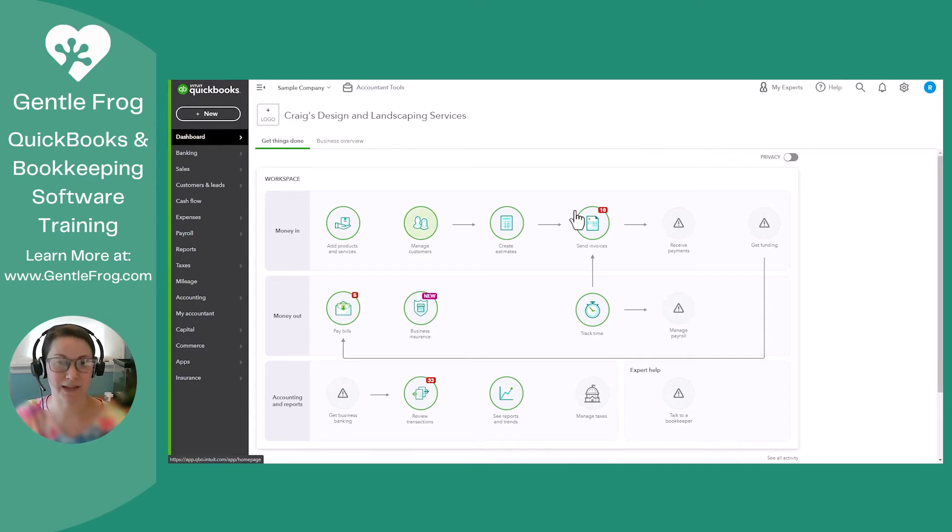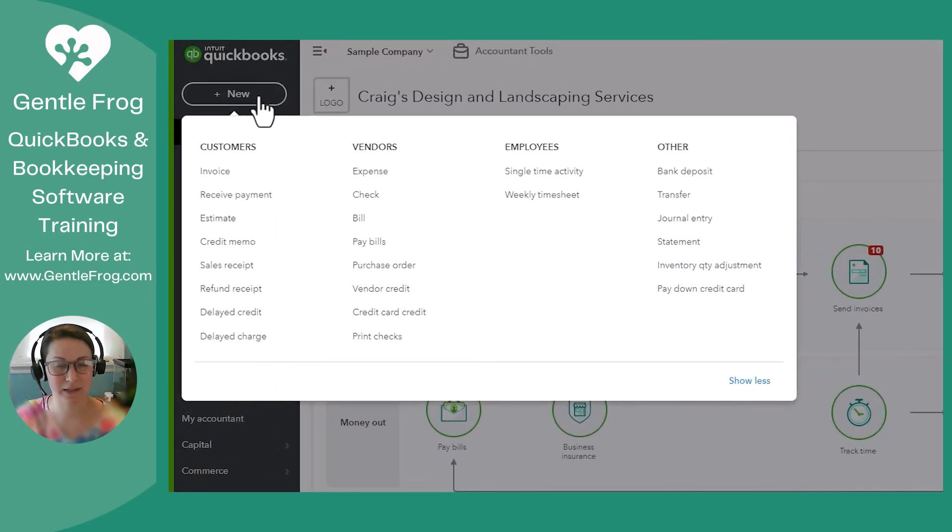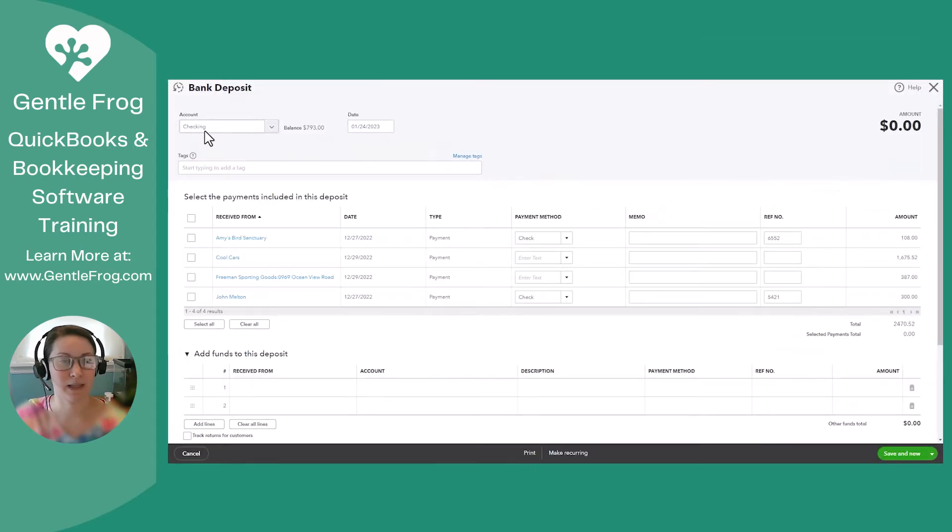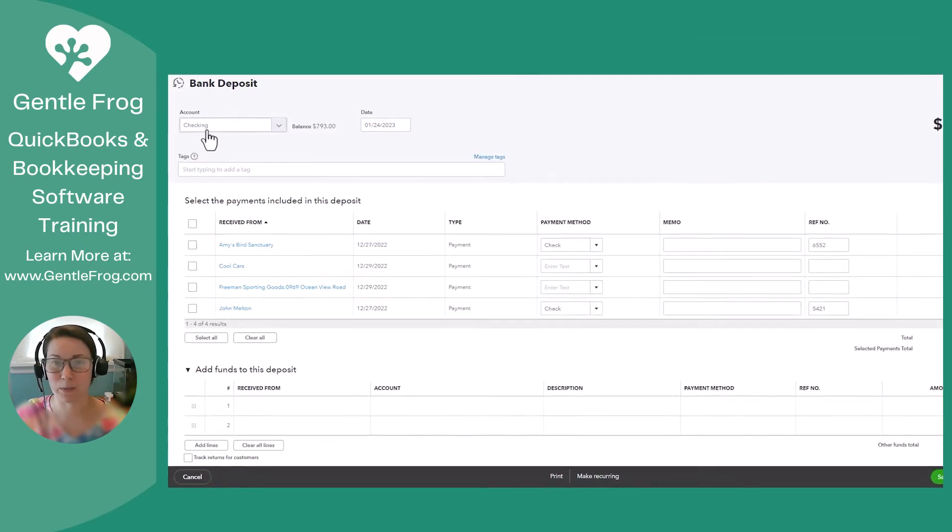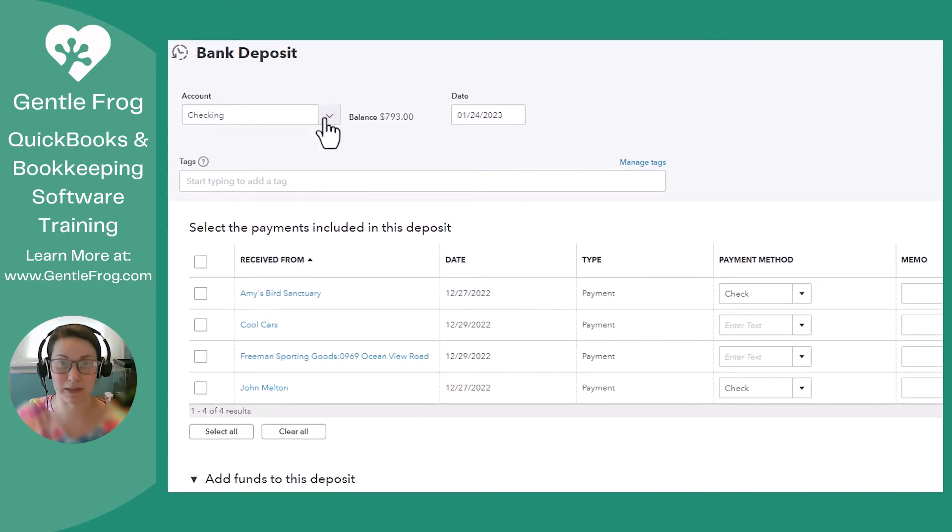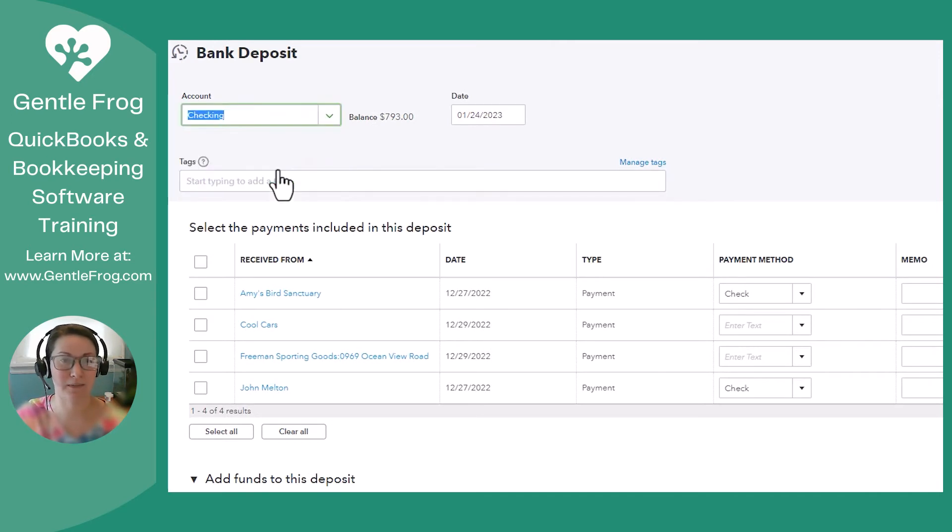Okay, so we're going to go up to the left under New, and we're going to go over to Bank Deposit, and then you're going to want to pick the checking account that it's going to be deposited into. I only have the one checking.